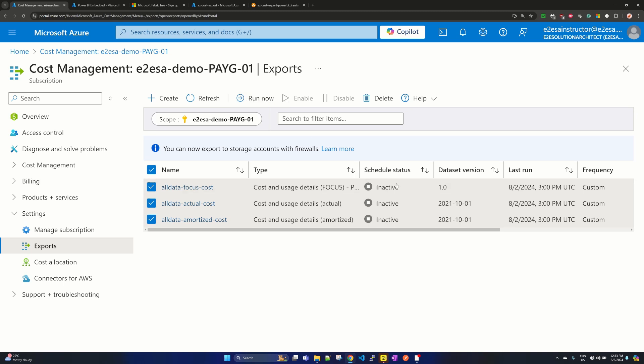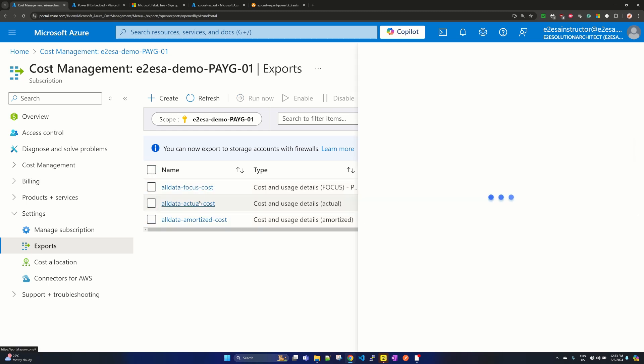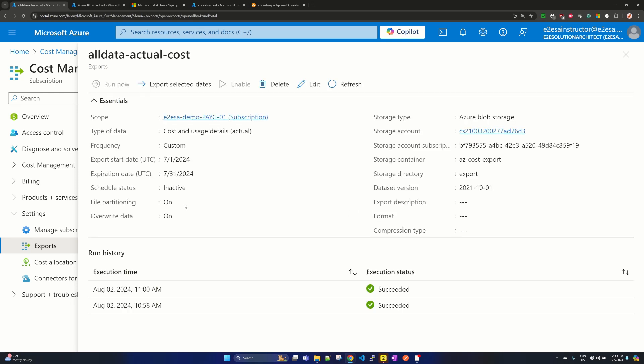In my case, I have already executed it. If you click on actual cost, it will open a pop-up and here you see the execution history it shows, and the execution status is succeeded.